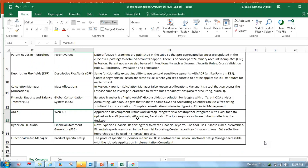In Release 12i we used to use WebADI as the functionality for journal entry uploads. Coming to Fusion, we call it ADFDI — Application Desktop Framework Desktop Integration. ADFDI is widely used in Oracle Fusion for uploading journal entries, payable invoices, assets, and receivable invoices. In Release 12i, we did not have AP invoice upload or AR invoice upload functionality. ADFDI is an Excel macro which links to the Oracle Fusion instance and uploads those journal activities into the Fusion instance.